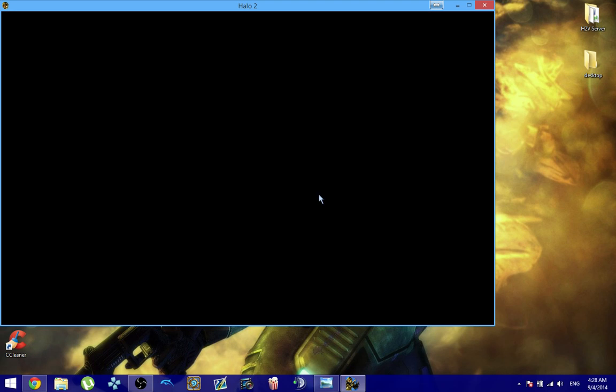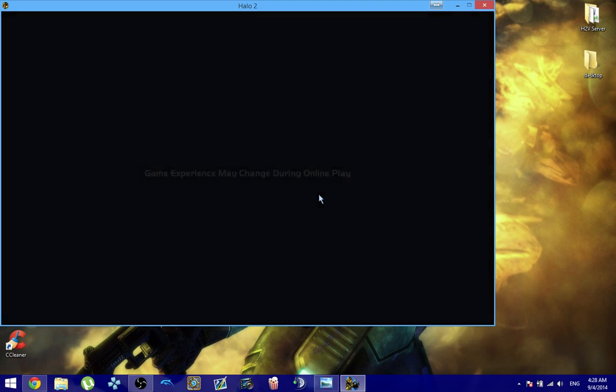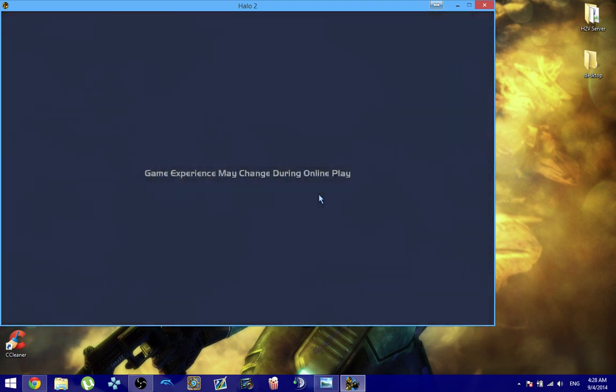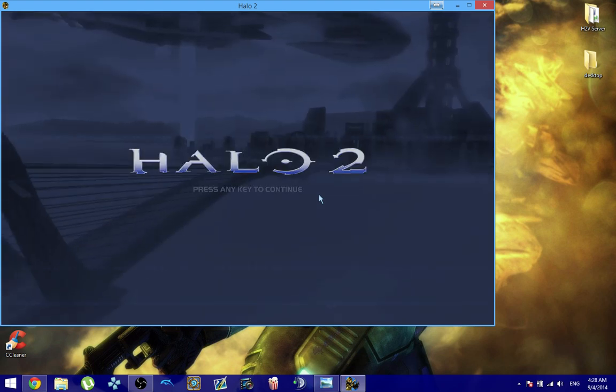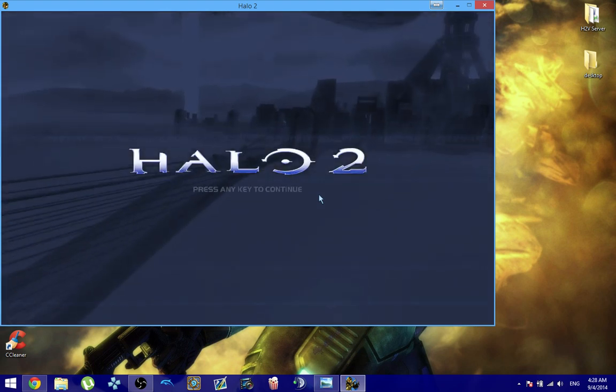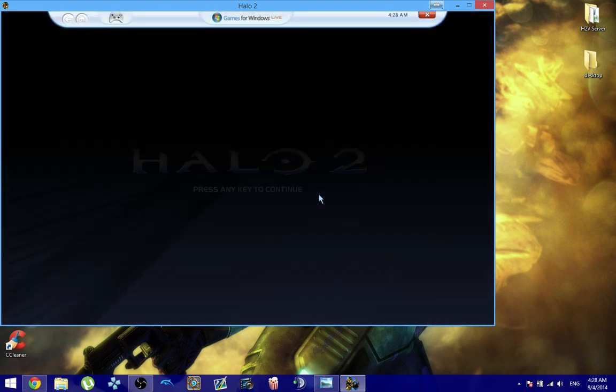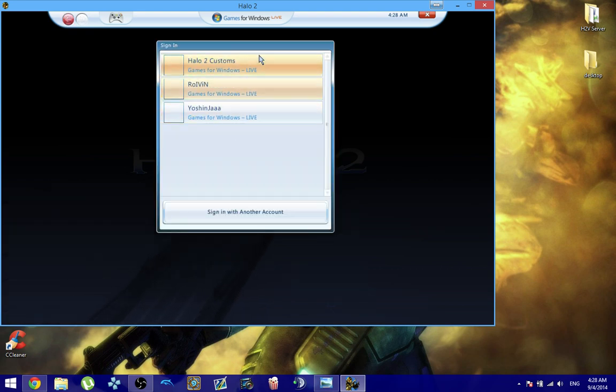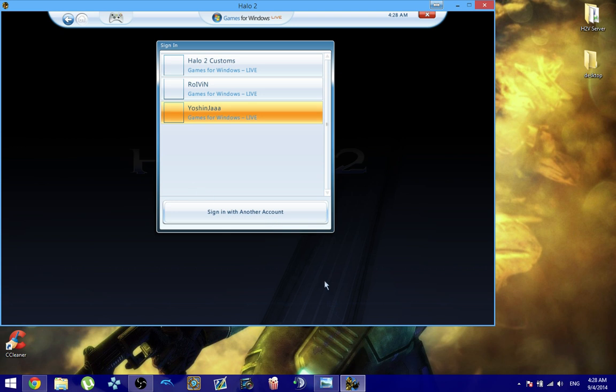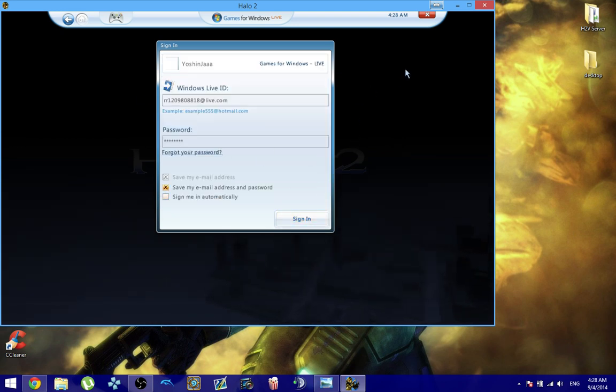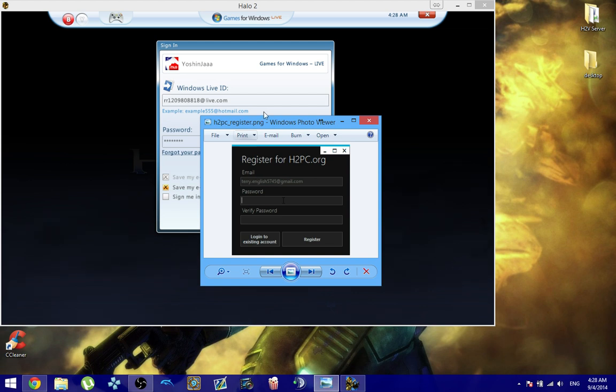So now I'm going to be signing into my Xbox Live Gamer tag or Windows Live Gamer tag, whichever you prefer to call it. And once you sign into your account and you click sign in or put in your password and whatnot,